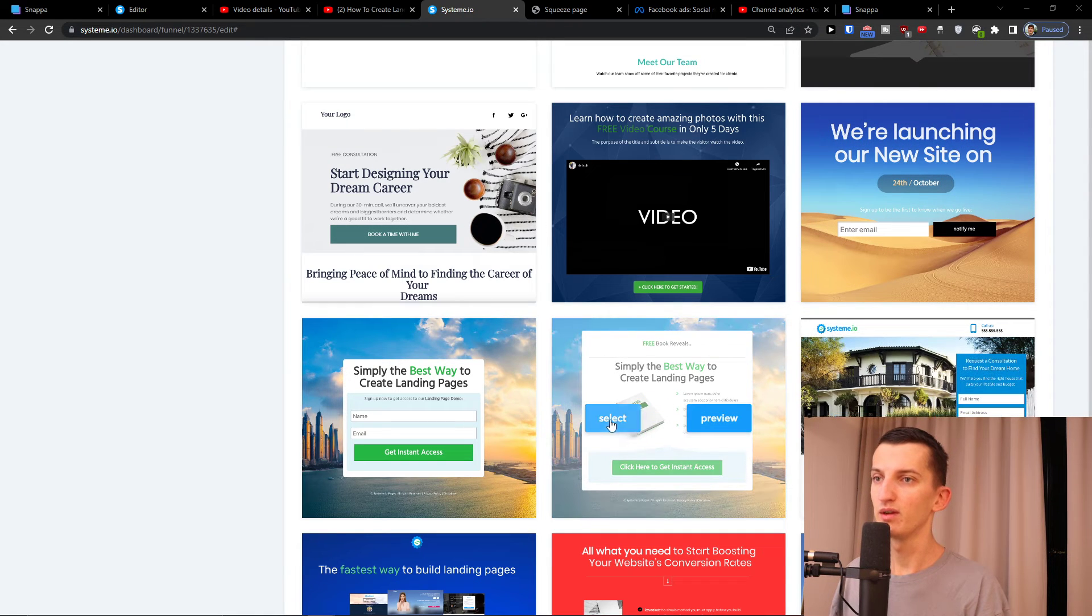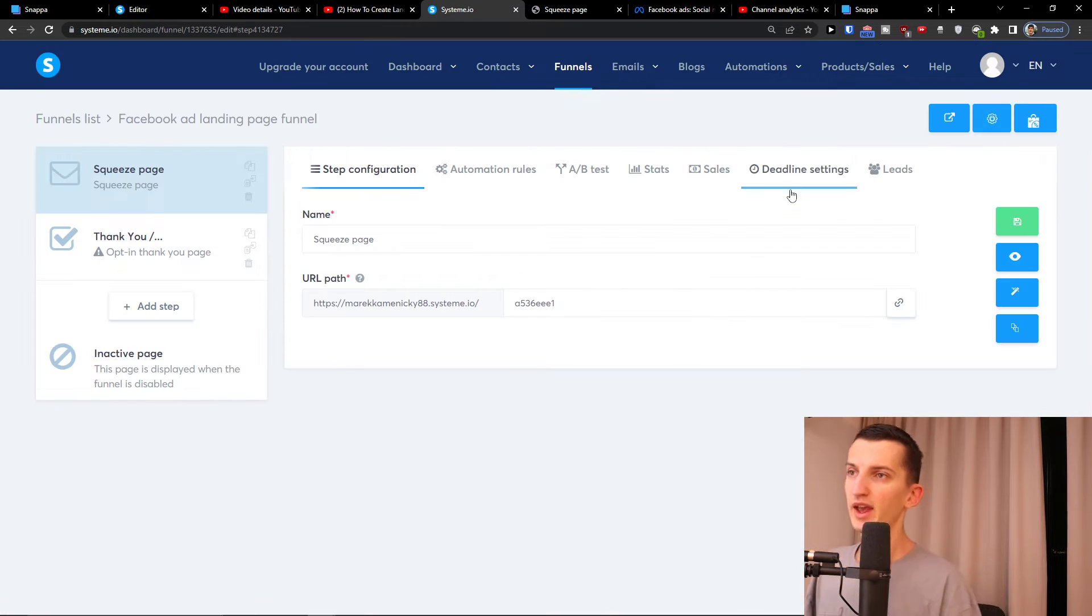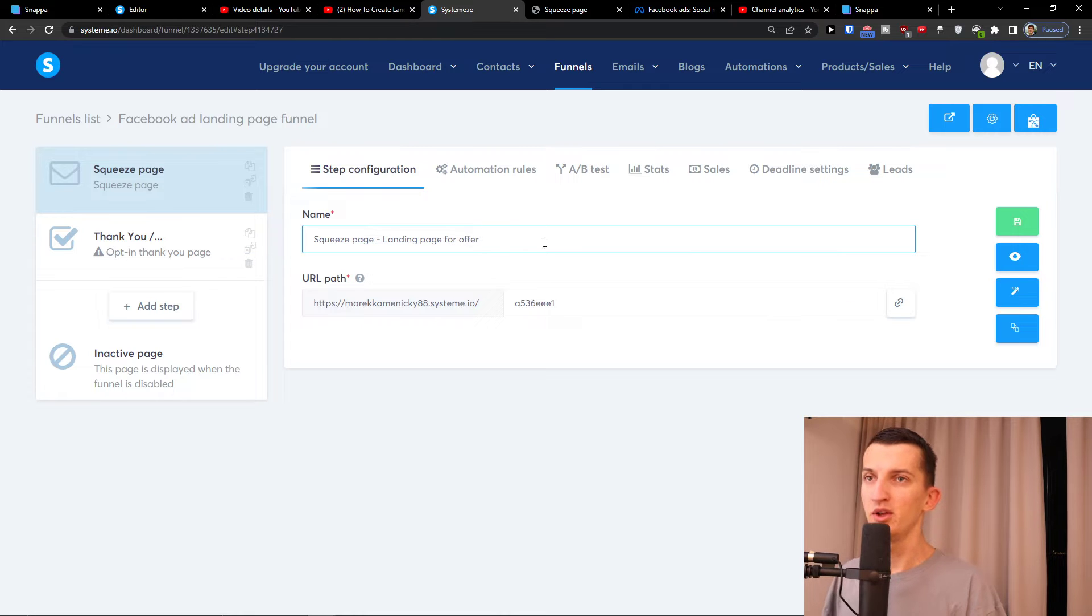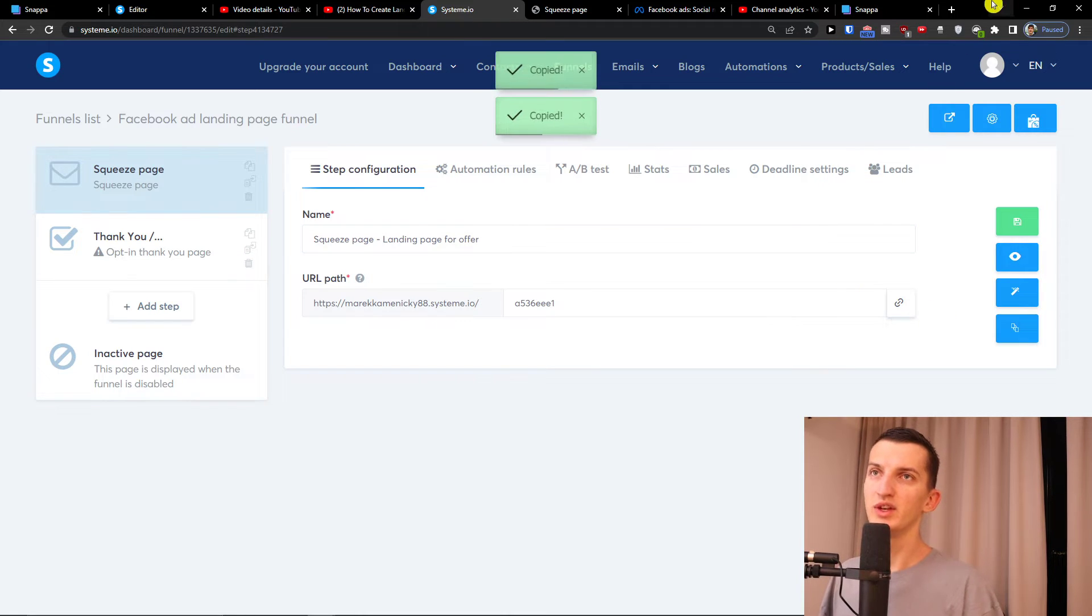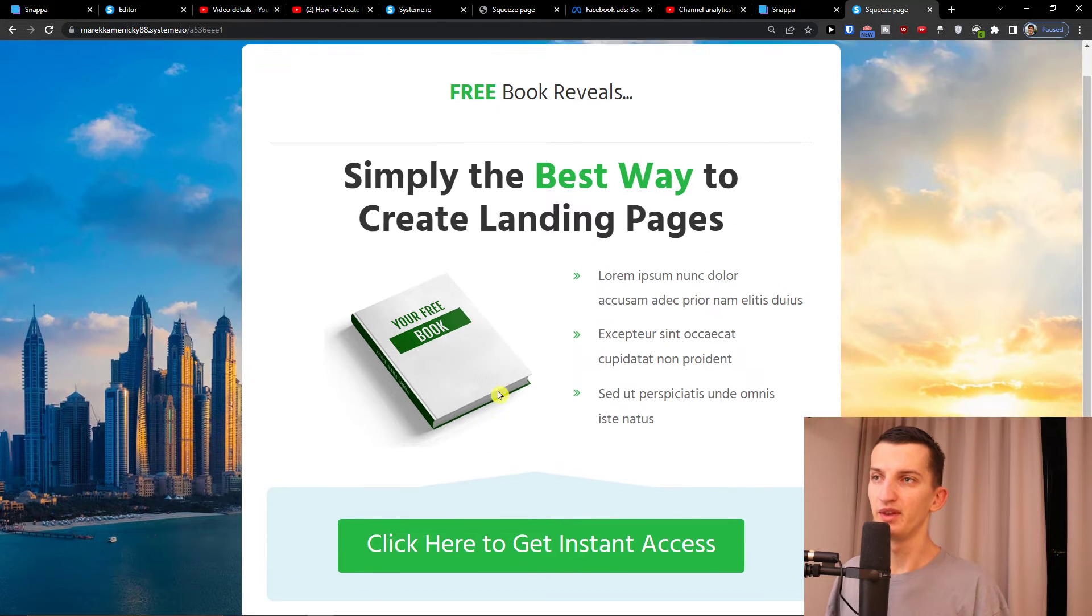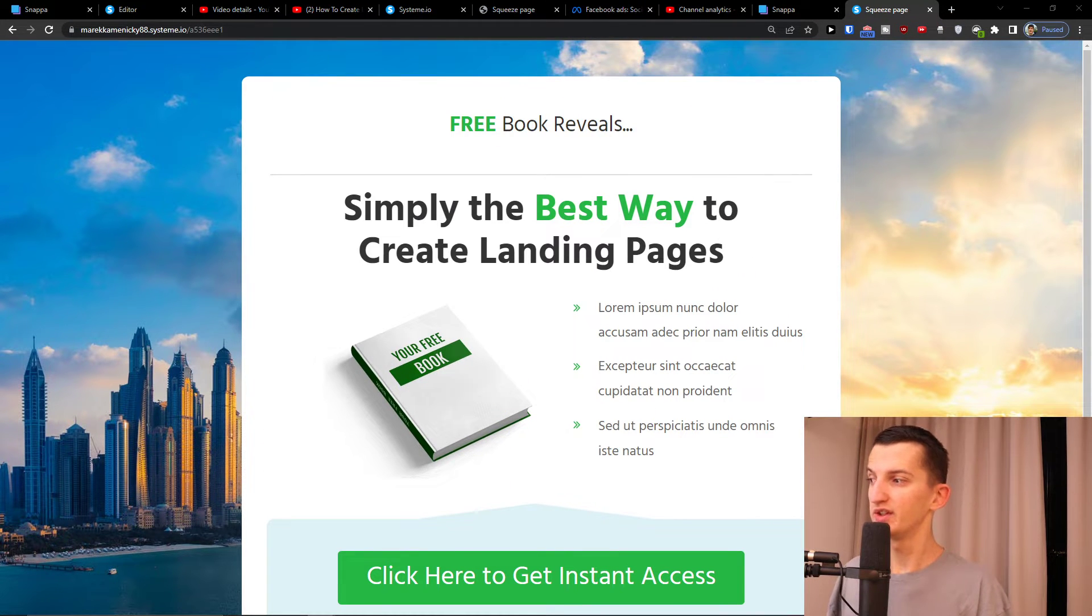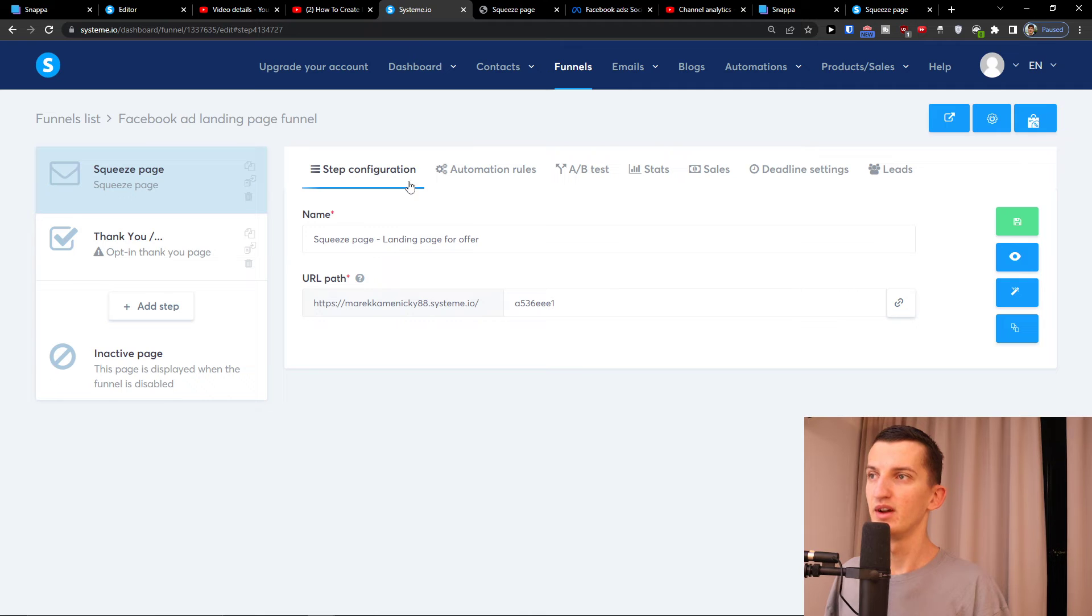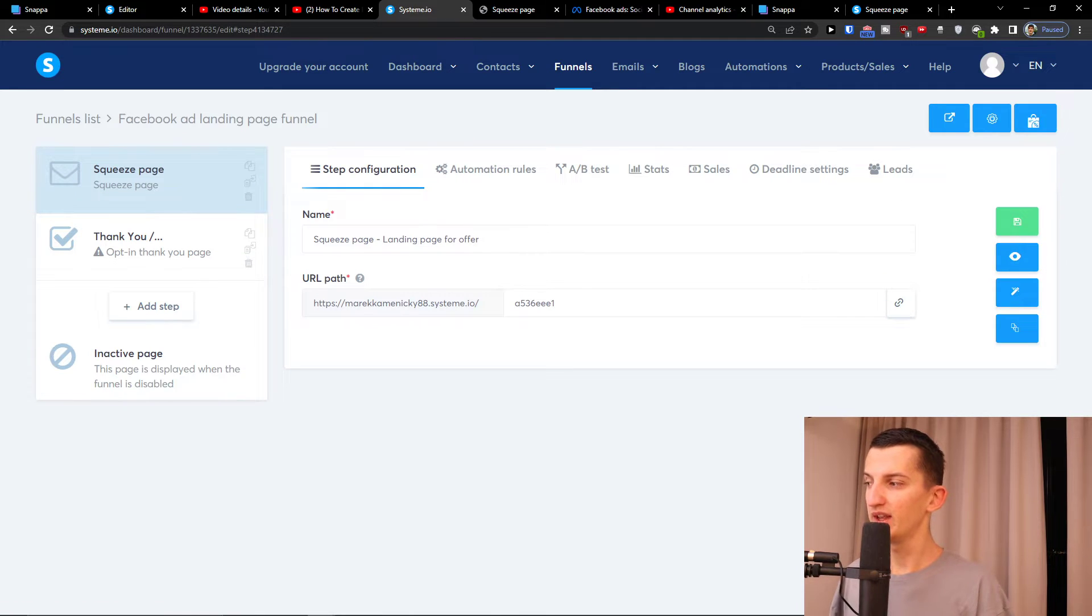I'll click here select, and then you see the name is squeeze page landing page for offer. You can always have the URL path - this is something that you're going to actually send traffic to and this is how it's going to look like. This is just actually the site, then what we can have is the edit button, edit page on the right side.